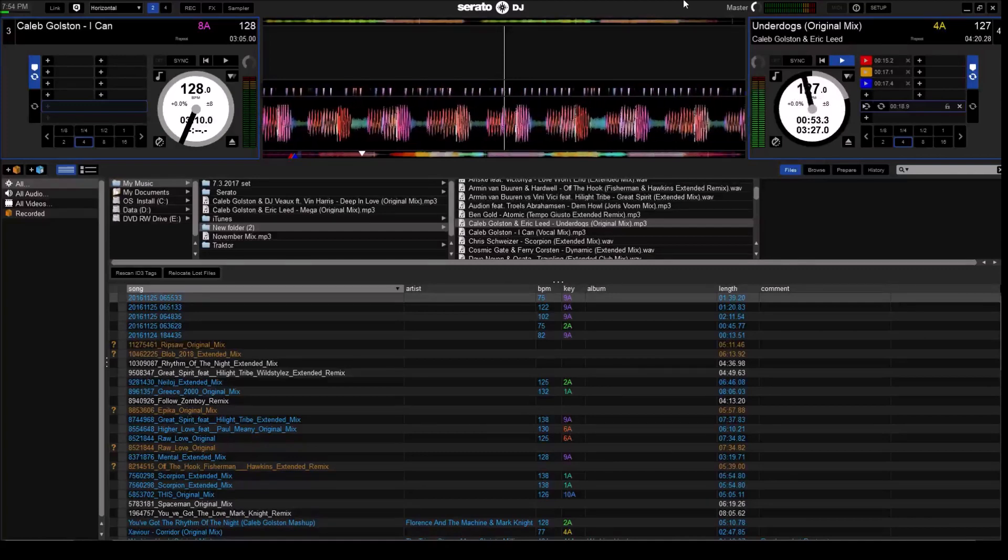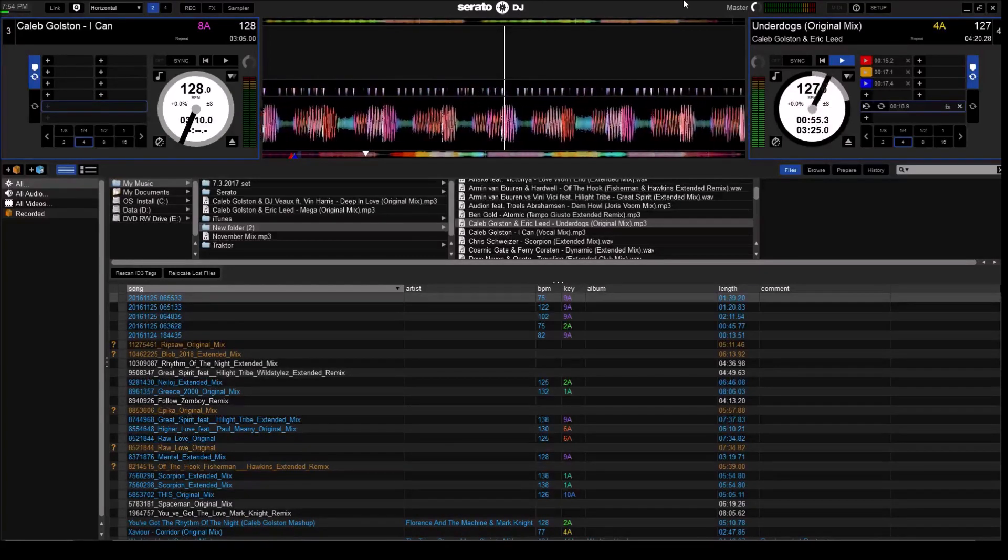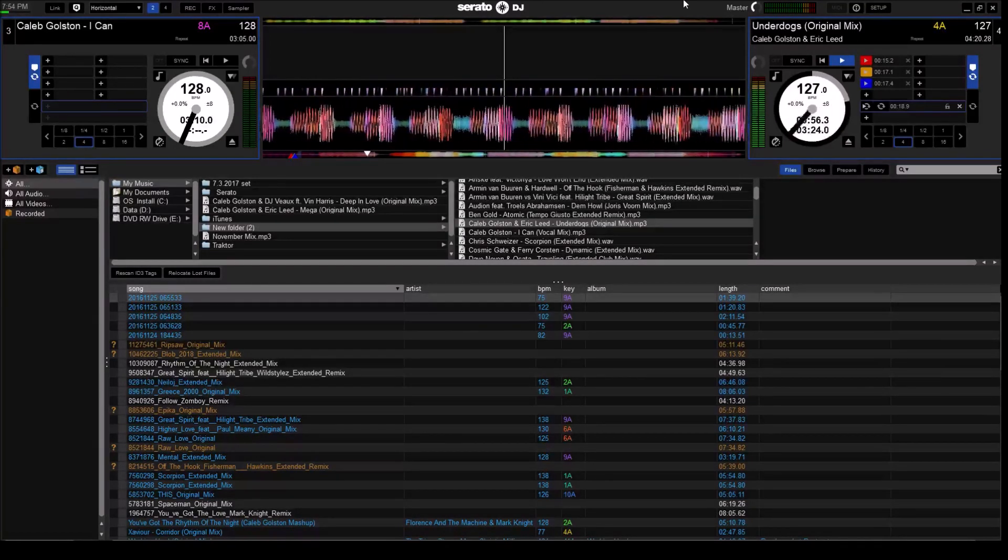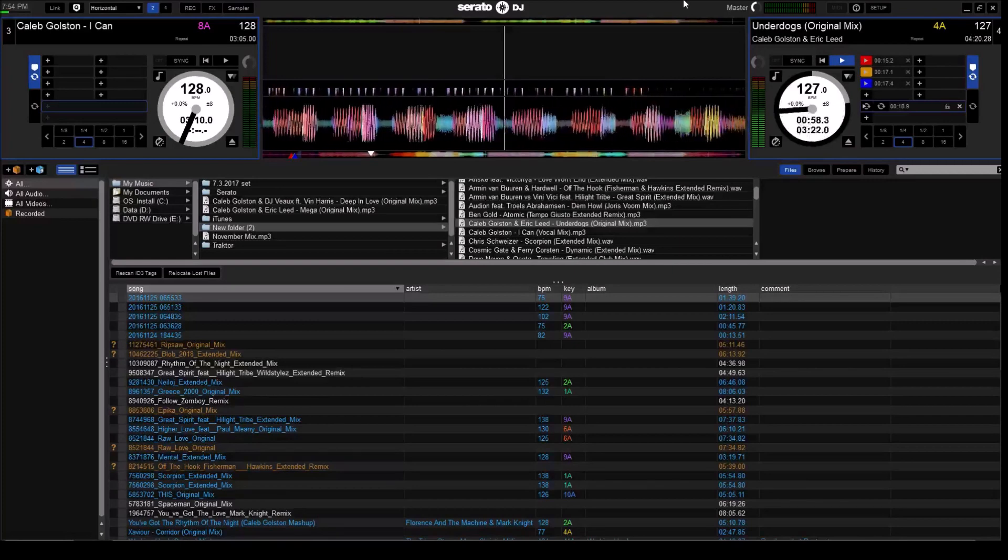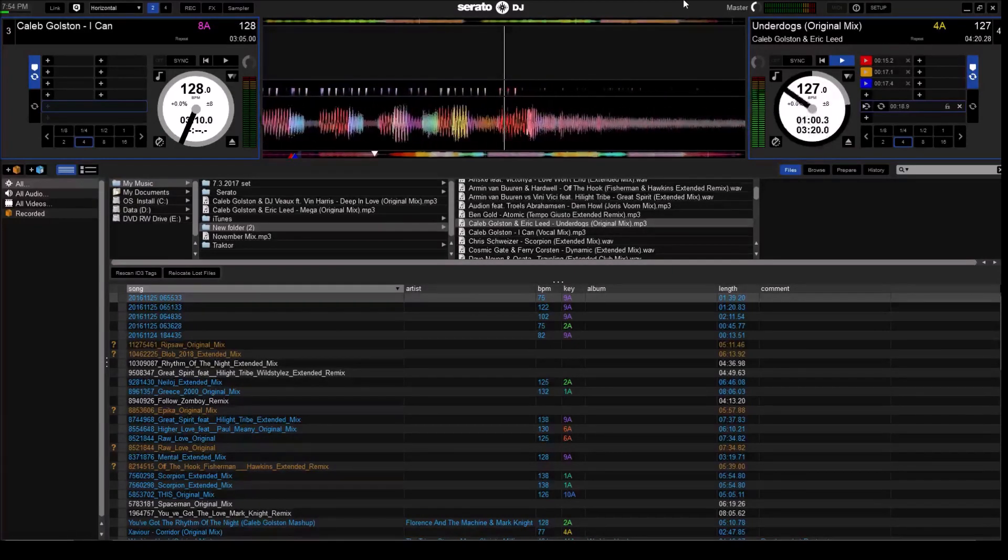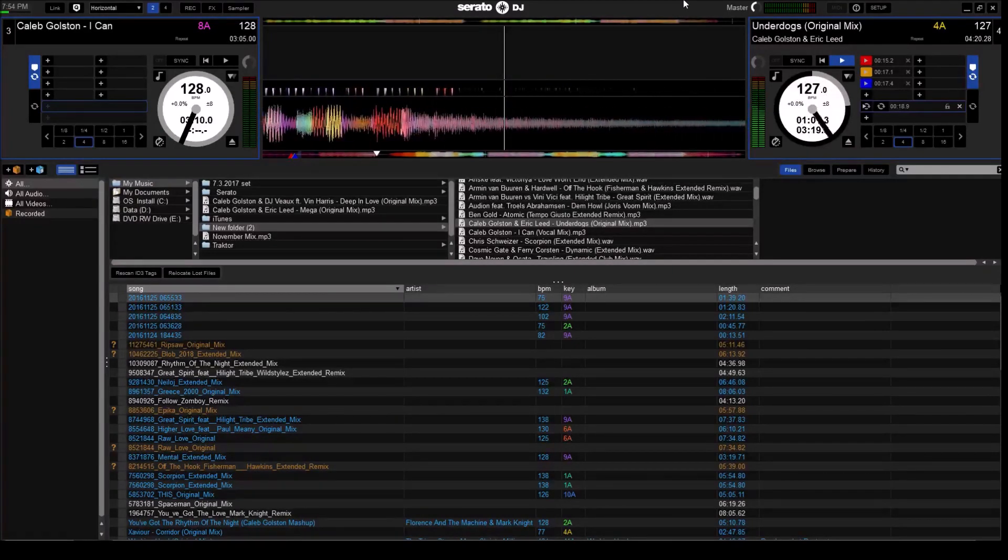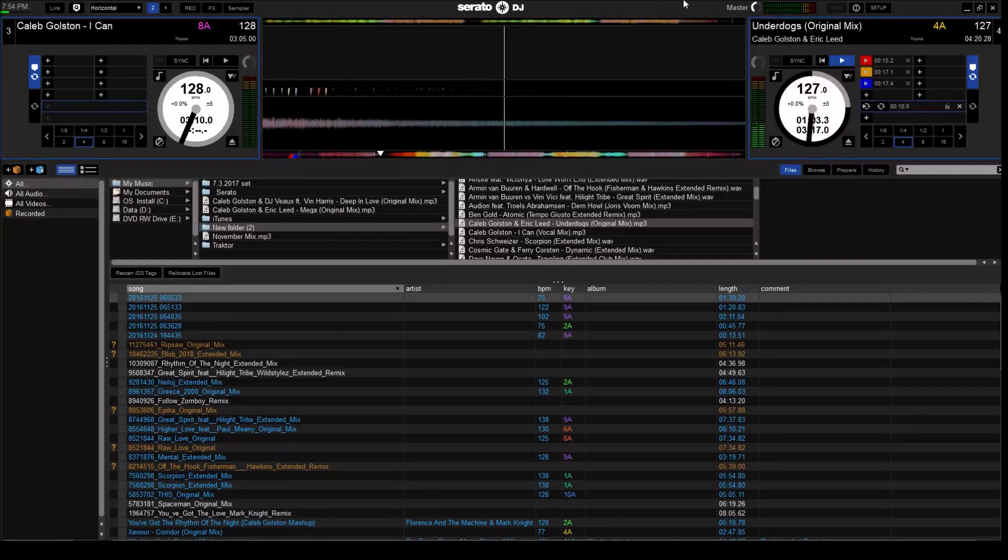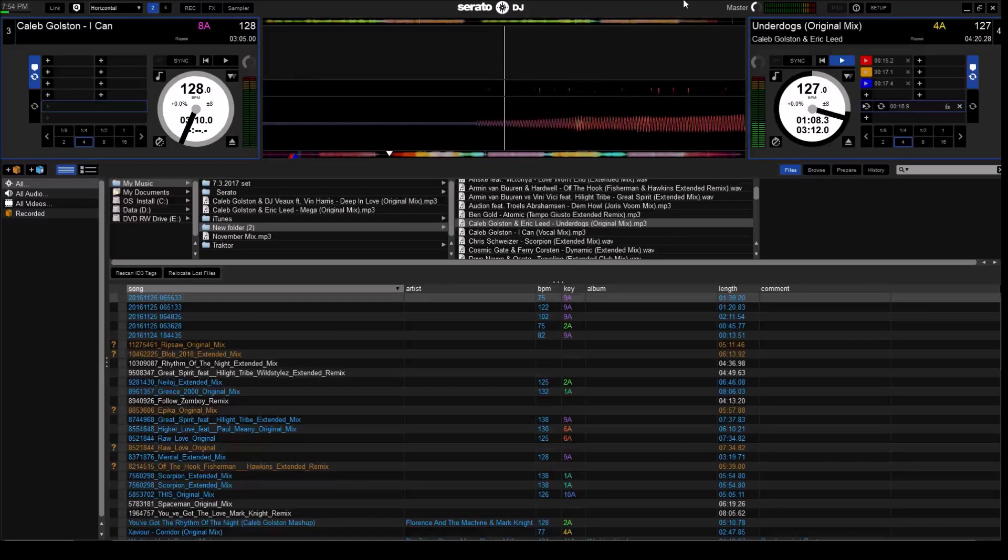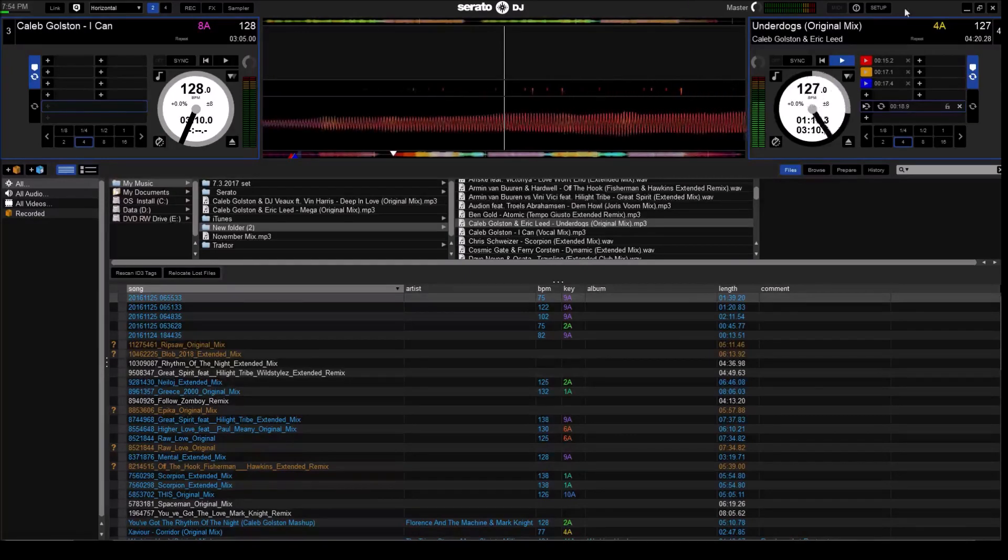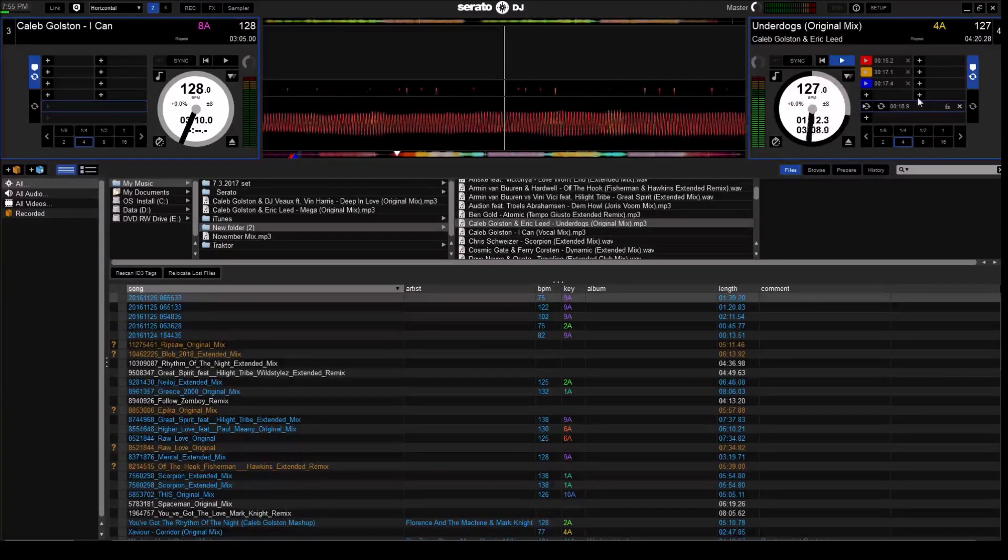As I said, sometimes you have to adjust the volume a few times, the channel volume on the actual controller in order for the program to understand that, oh yes, the controller is on and it's working and it's connected to the virtual deck four.